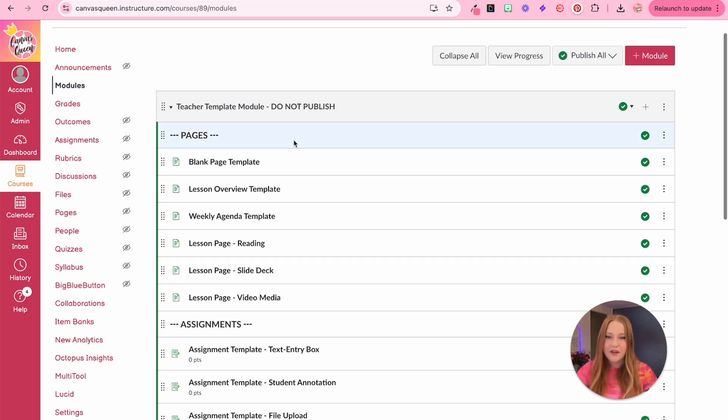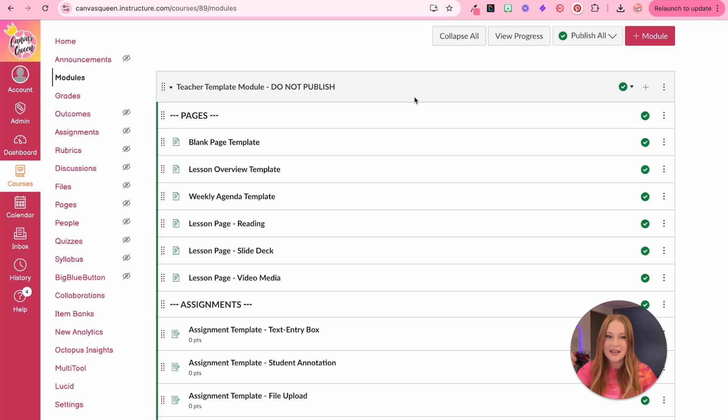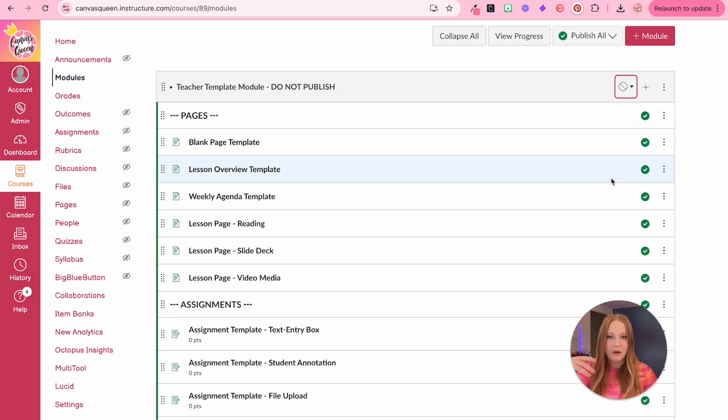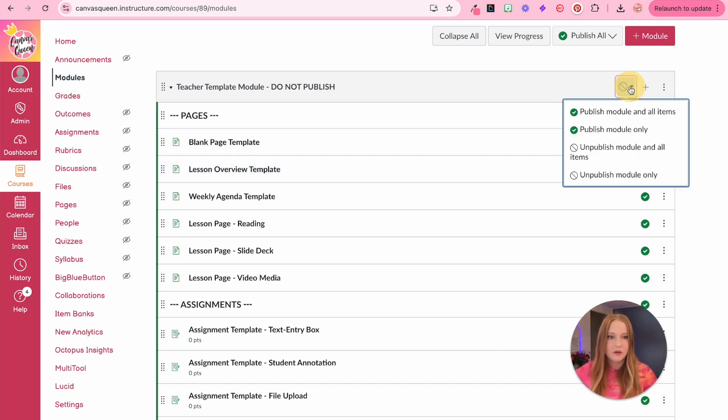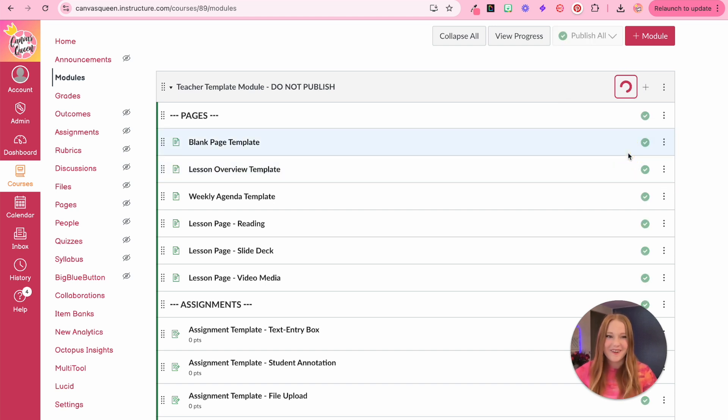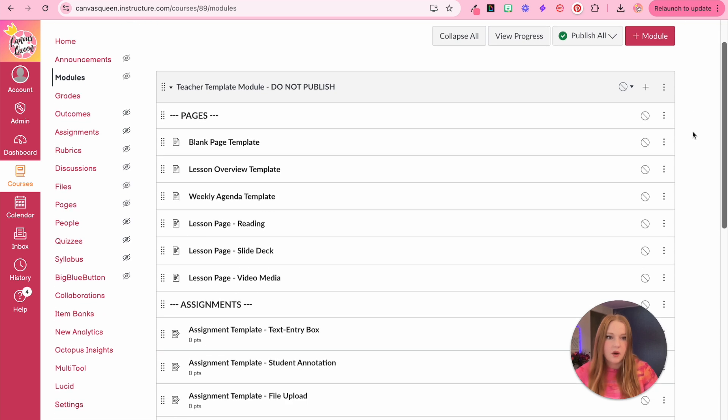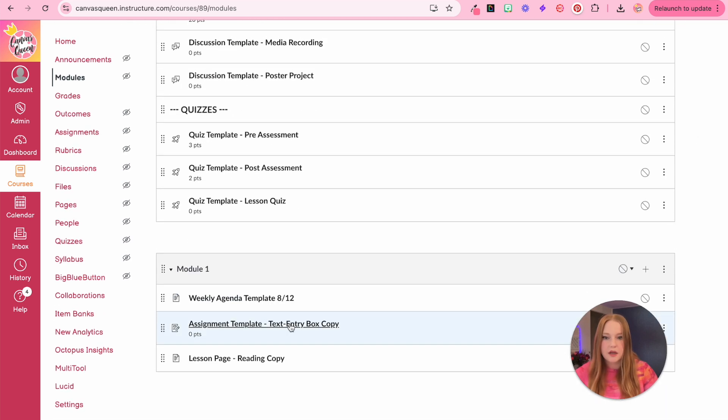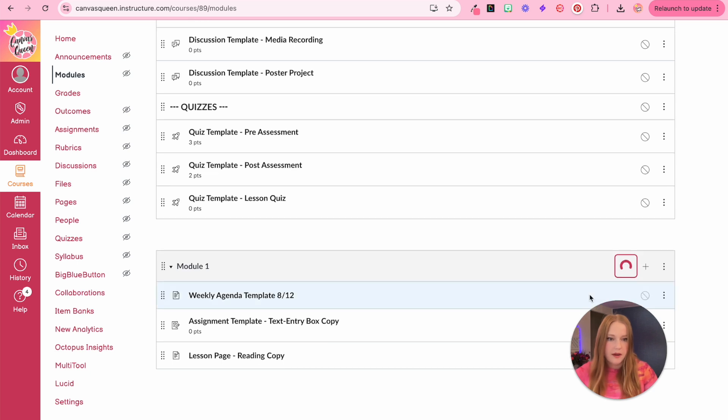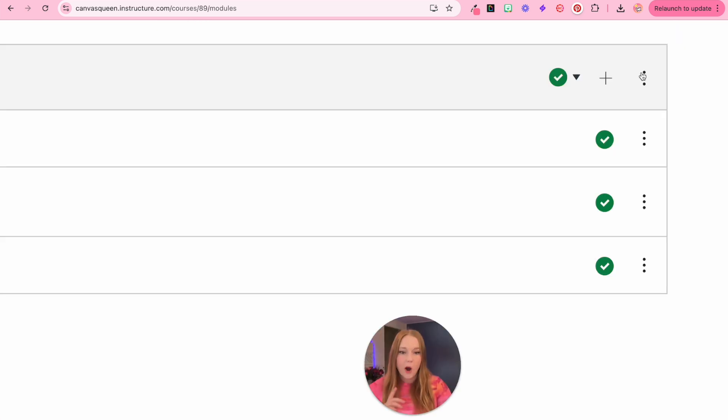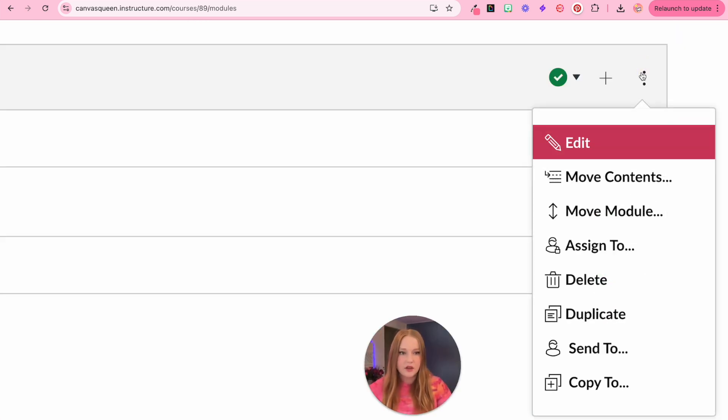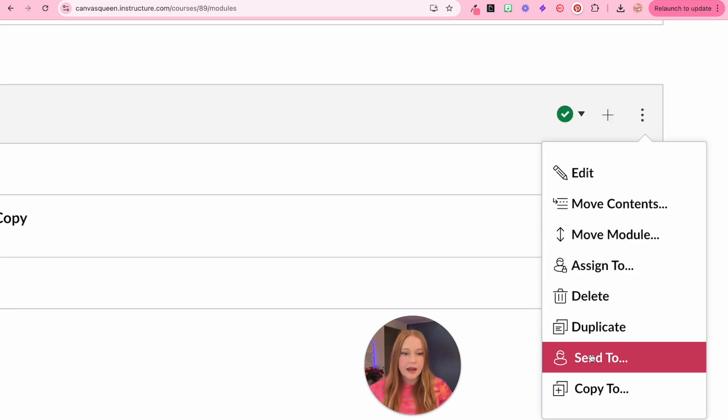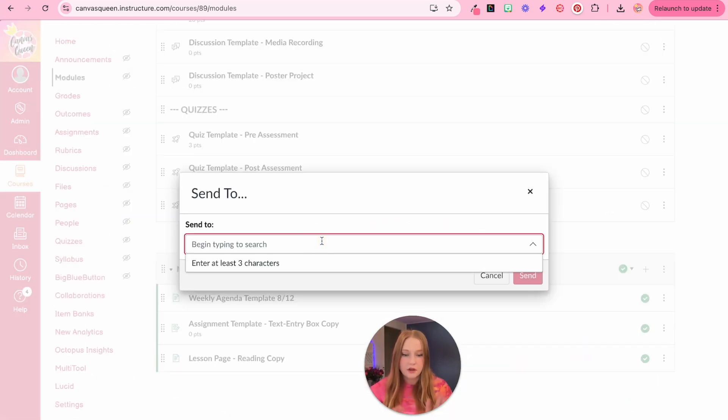The other thing you should make sure, as you can kind of see here, is my teacher template is published because I wanted to make sure that everything worked. So we're going to unpublish this entire module and make sure you click all items. You can always go up to a module. So here's like our mock module one, I'll publish everything in here.